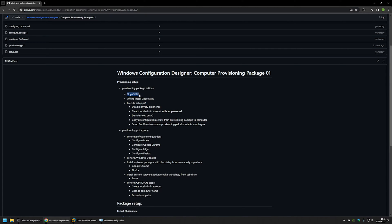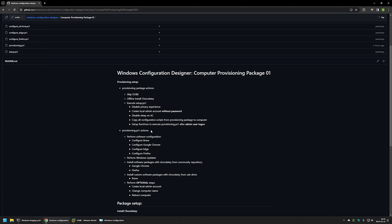It will skip the out of box experience and also offline install Chocolatey. After that it will execute a PowerShell script called set2.ps1, which will disable the privacy experience, create a local admin account without a password, disable sleep on AC, copy all the configuration scripts from the provisioning package to the computer, and set up RunOnce to execute the provisioning.ps1 script after admin user logon.